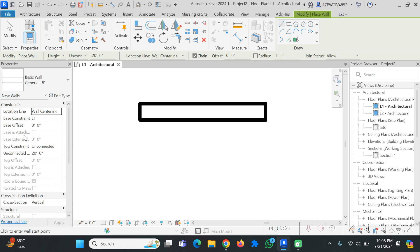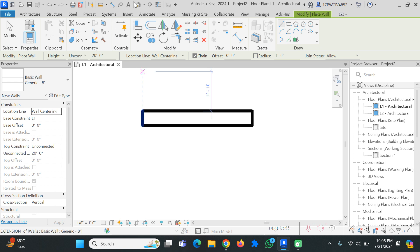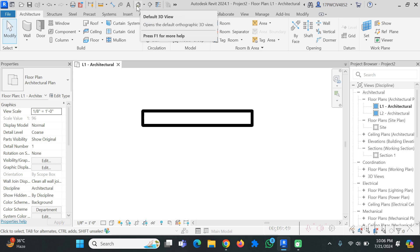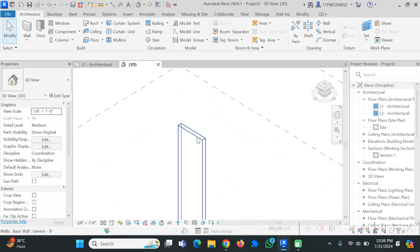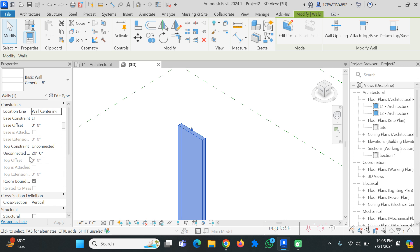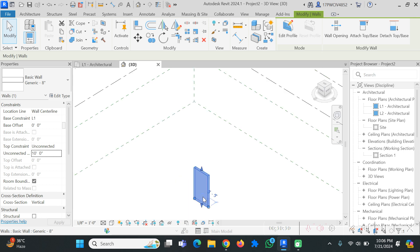We created our first wall in Revit — it was pretty easy. Presently you are seeing the top view. If you want to go to the 3D view, click on the small house icon at the top and it will open the 3D view. You can see the wall we created with its default height of 20 feet. You can change the height — for example, I selected 10, clicked Apply, and you can see the wall height is reduced accordingly.